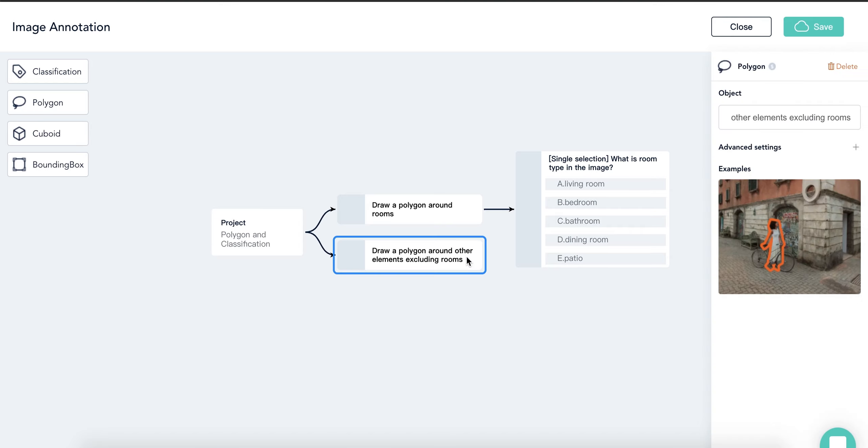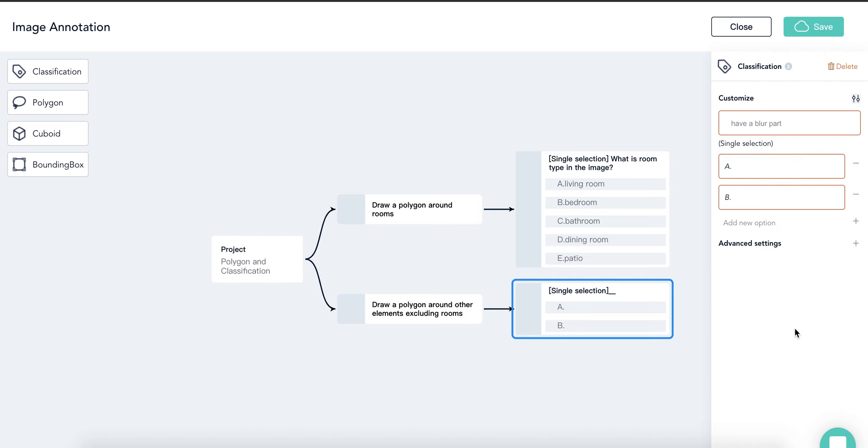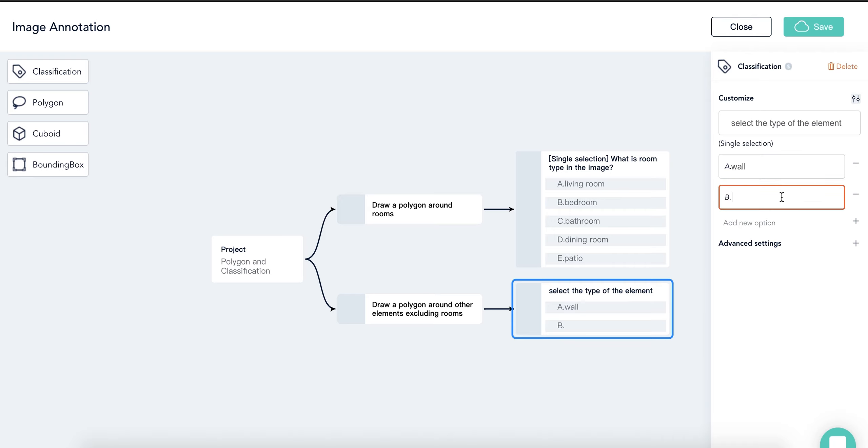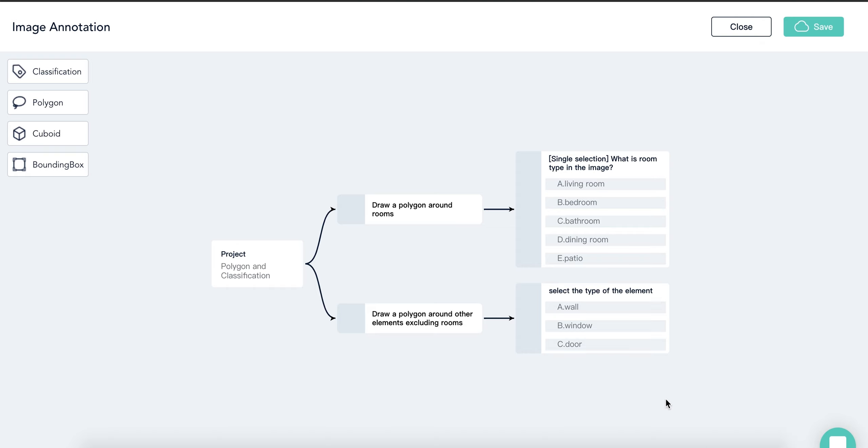Since I want a classification for the objects in the polygon, I need to click the polygon rectangle first, then choose classification from the left section. Choose this single selection option here. Select the type of the element. And for the selections, I have wall, window, and door.